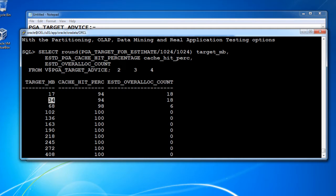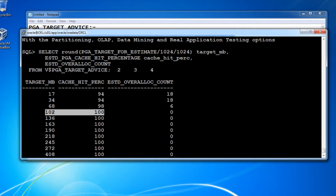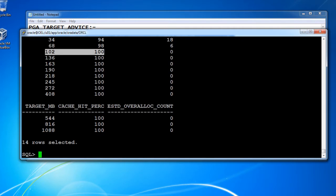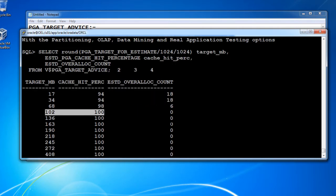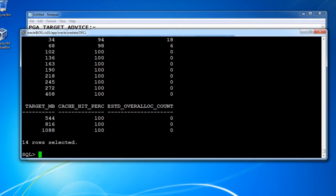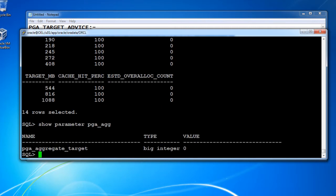If you keep the targeted MB at 68, the cache hit ratio is going to be 98%. If it is 100 MB or more, the cache hit percentage reaches 100%, and the estimated overall count becomes 0 — meaning no issues. If it is less than 0, that will create a problem. So at least you need to keep the PGA aggregate target size at 100 MB. You can check it with show parameter PGA aggregate — at this moment the size is 0 because automatic memory management has been set up.